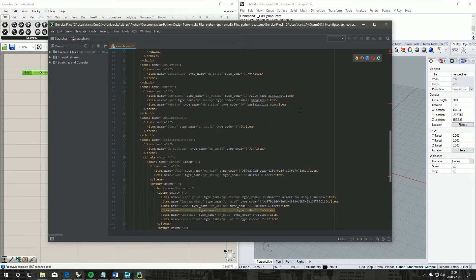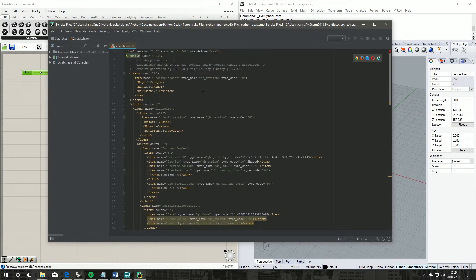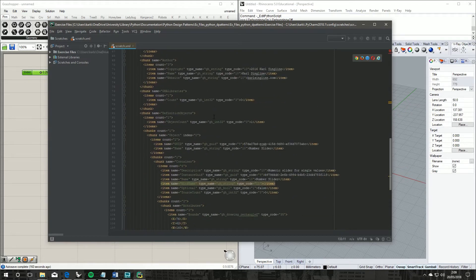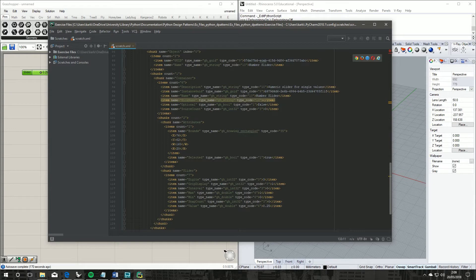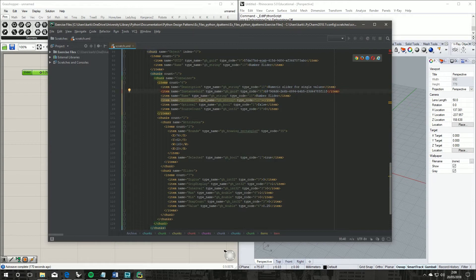Under here we've got our items count, numeric slider for single values, and here we've got its instance GUID. That's the cumbersome way of doing it.